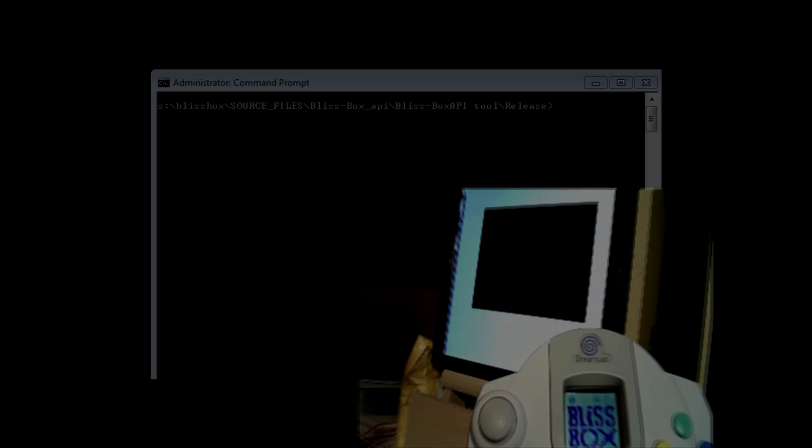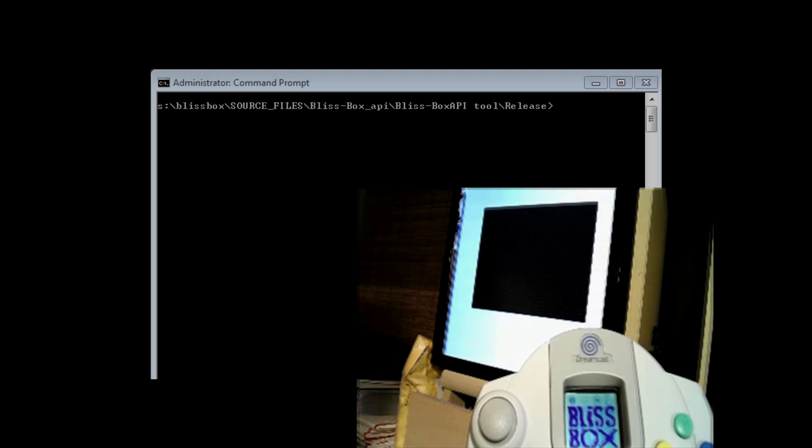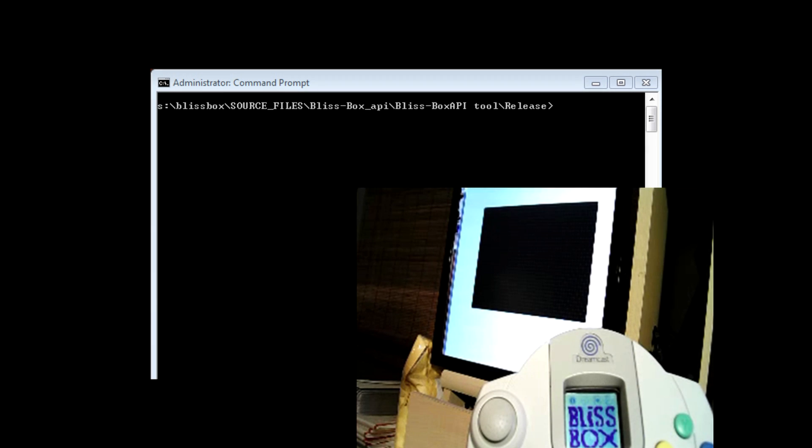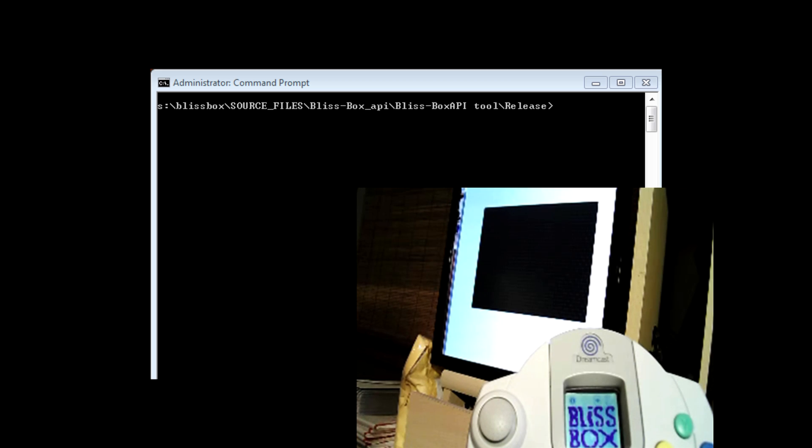Blissbox here. As promised, here's another exciting feature of 2.0 coming down the pike. We're going to demonstrate a very simple way to load an image to the Dreamcast VMU unit.